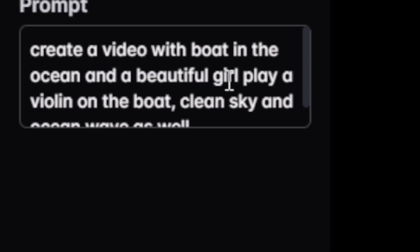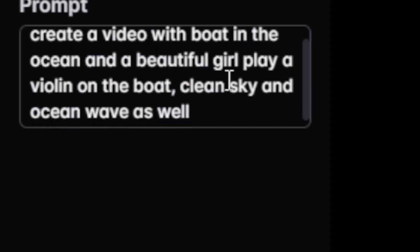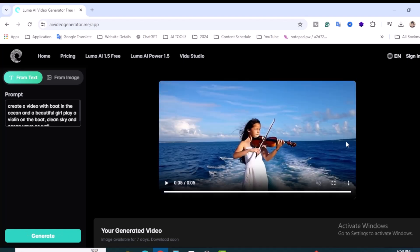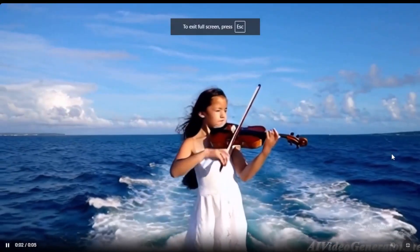I want to create a video with a boat in the ocean and a beautiful girl playing a violin on the boat, with a clean sky and ocean waves as well. It's pretty simple — I didn't copy it from anywhere; it just came from my mind. It's 35% done. All right, our video is ready — it's very awesome! Let's play the video. It's amazing!